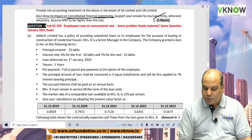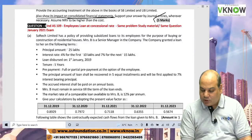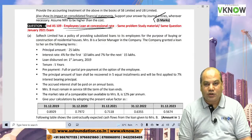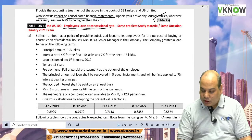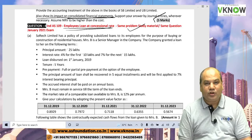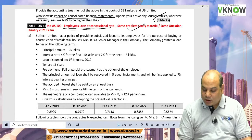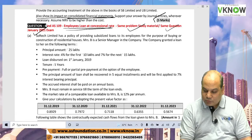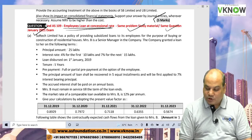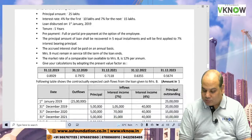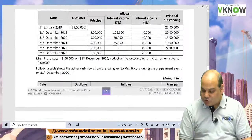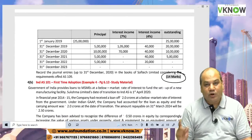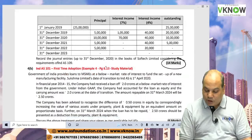Question 4A has now become a regular question in the exam — employee loan at a concessional rate. It is the same question from the study material, and the same question was asked in the previous exam, January 2021. They have just changed the numbers. It is a 14-mark question and very easy.